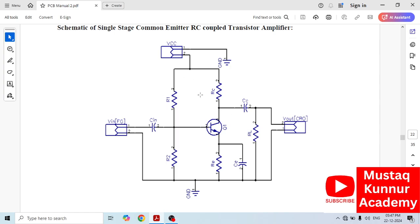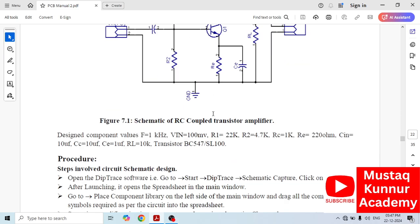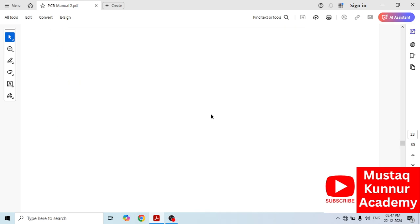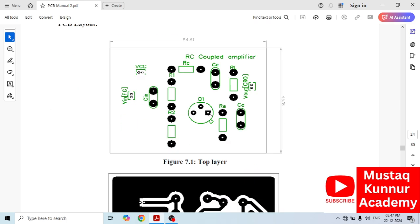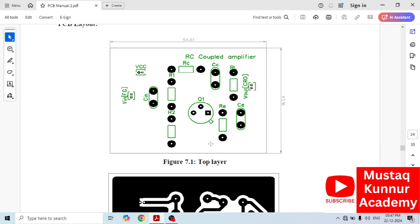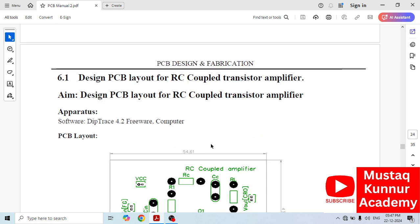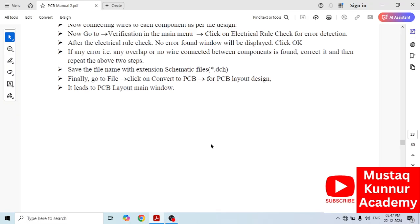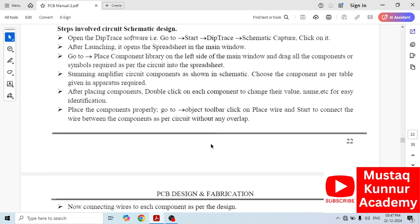This is the schematic. Once we draw the schematic, its layout looks like this. This is the top layer of the layout and this is the bottom layer of the layout. Now let us draw its schematic as well as layout using DipTrace software.